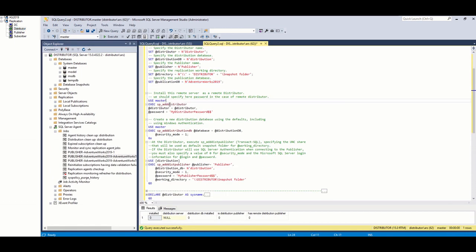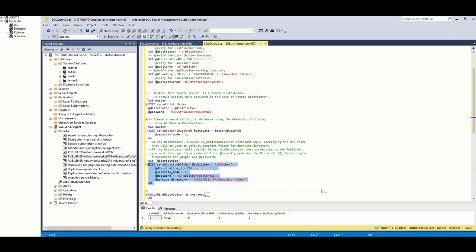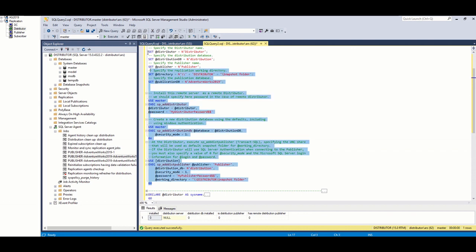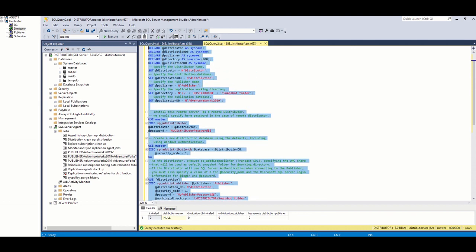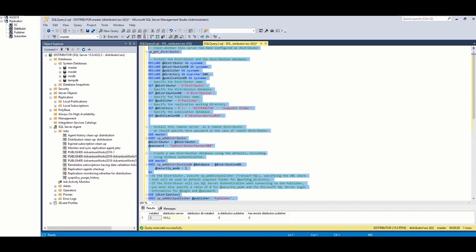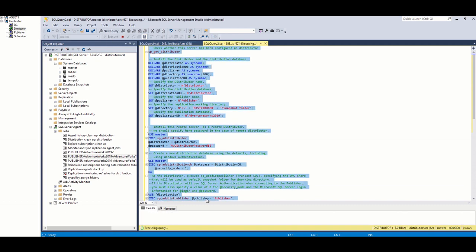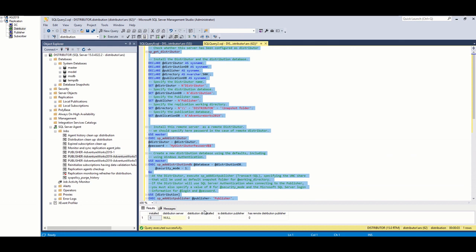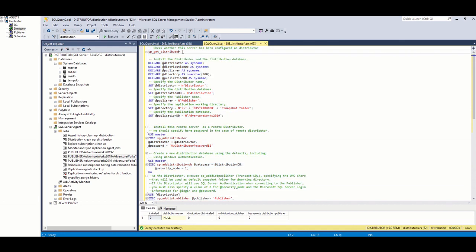Then, I start setting this server as distributor. You should set your own password here and do not forget because we are going to reuse this in publisher later. Then, creating the distribution database. Finally, we are setting publisher server. Please set password here also and do not forget.